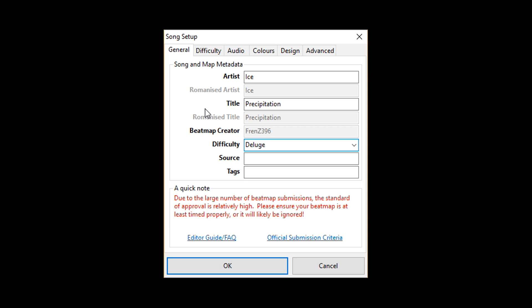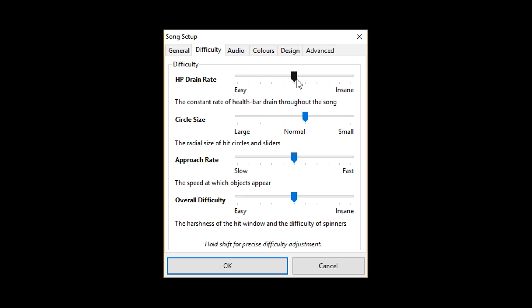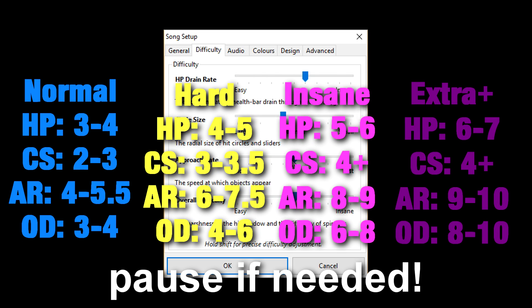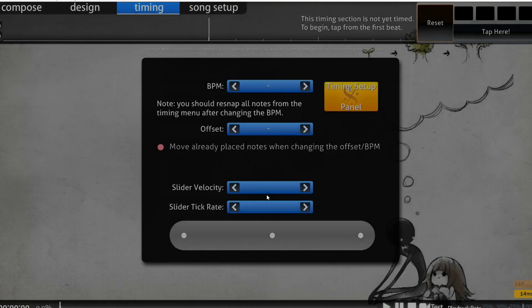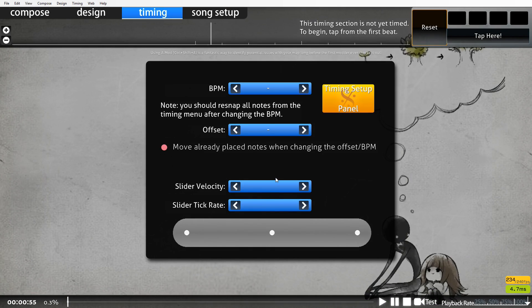If you don't have a difficulty name immediately, you can just type in a placeholder and move on. For difficulty settings, it's dependent on how challenging you want the map to be. Here on screen are the usual values for each level of difficulty. After you've changed those, click OK and now you have to time your song.